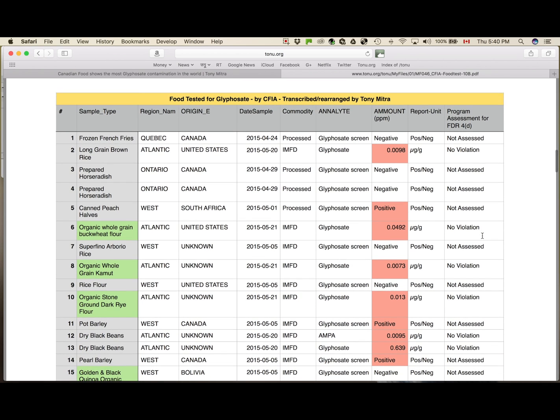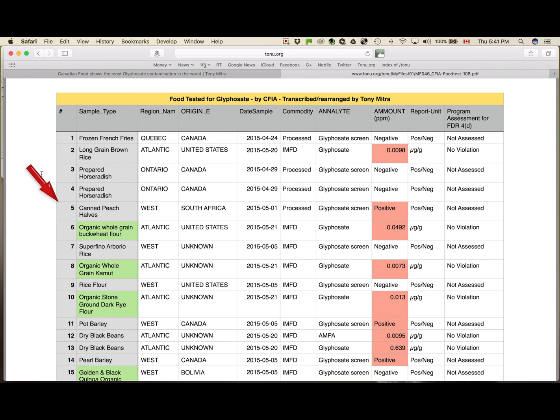In that table, let me explain to you. This leftmost column, one, two, three, four, was not there in the original data. I entered it just to keep track, the serial number.